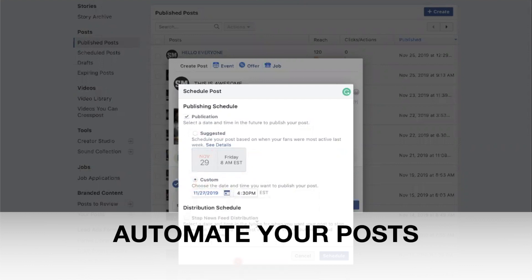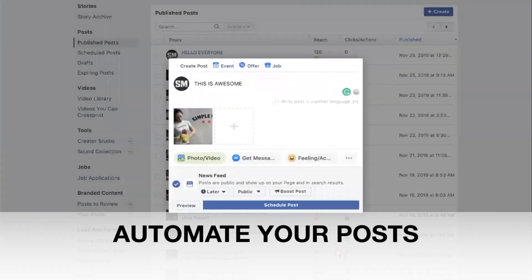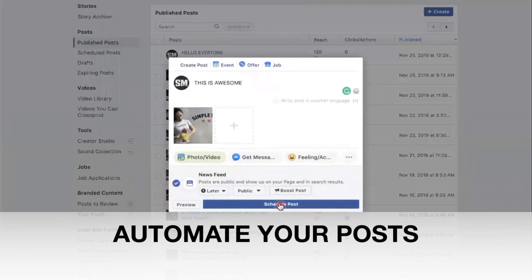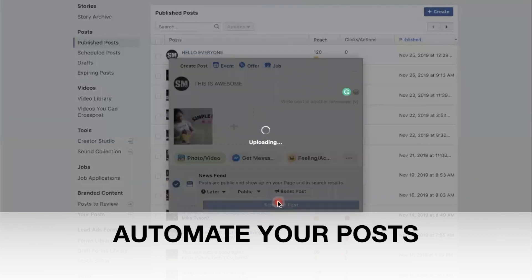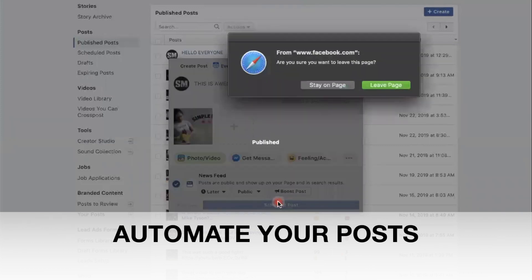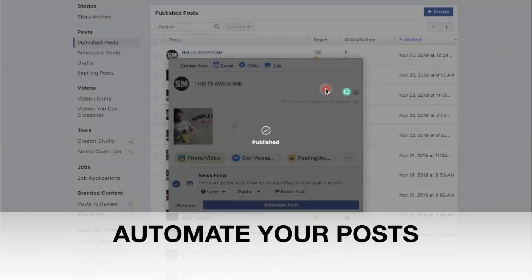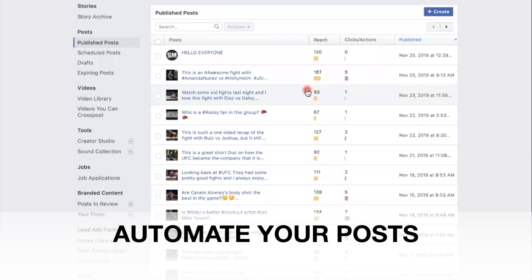And this is awesome, and boom. So now you can batch out your whole post for the entire week. You can batch out the whole post for the entire week in a half hour session here on your computer, and that's one less thing to worry about for your business.